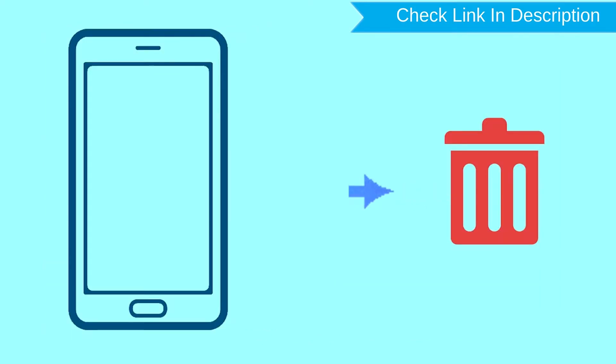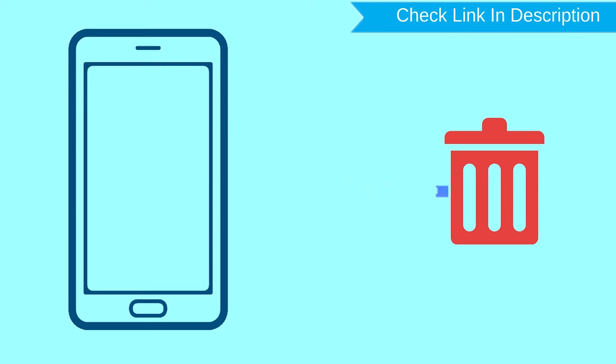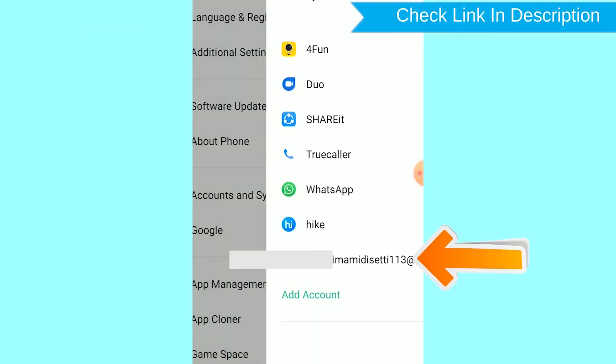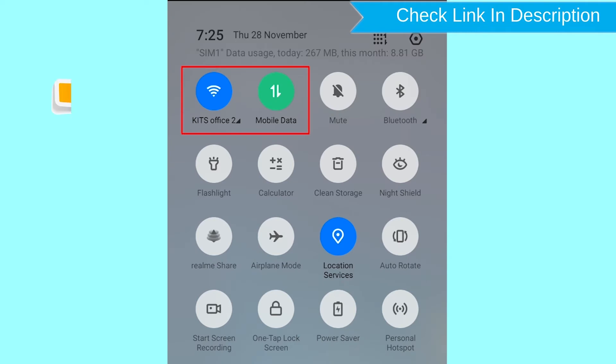This method also deletes all your Android phone data. After your device has been erased, you can't locate it. You can only use this method if you already added a Gmail account to your phone and have an active internet connection.